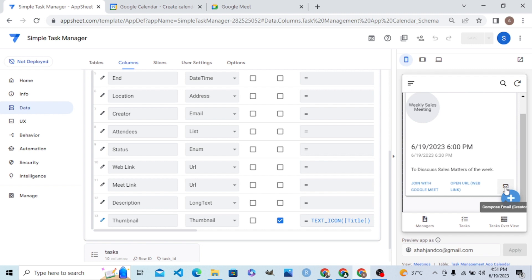This is how we connect Google Calendar and build views on top of it in AppSheet. Thank you so much, students, for joining us.